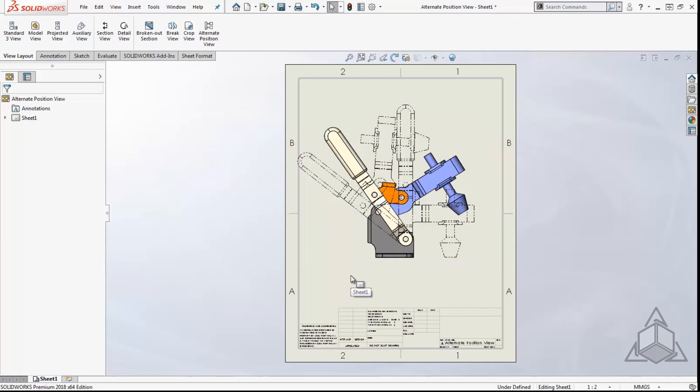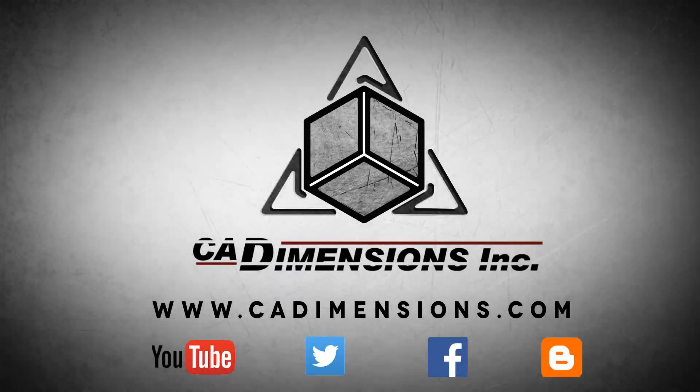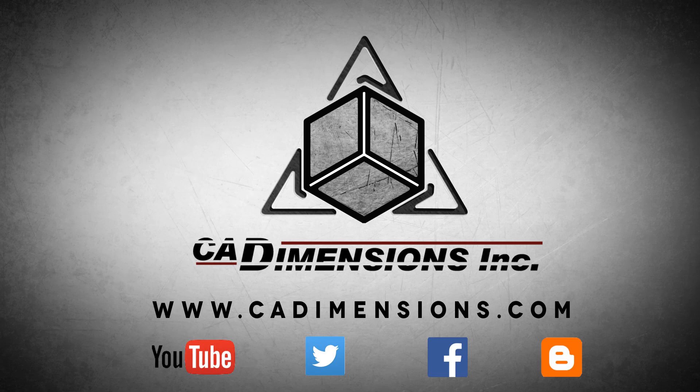I hope you enjoyed this tech tip. Please tune in next time. Don't forget to check us out on YouTube, Twitter, Facebook, and our blog for more great content by clicking on the links in the description below.